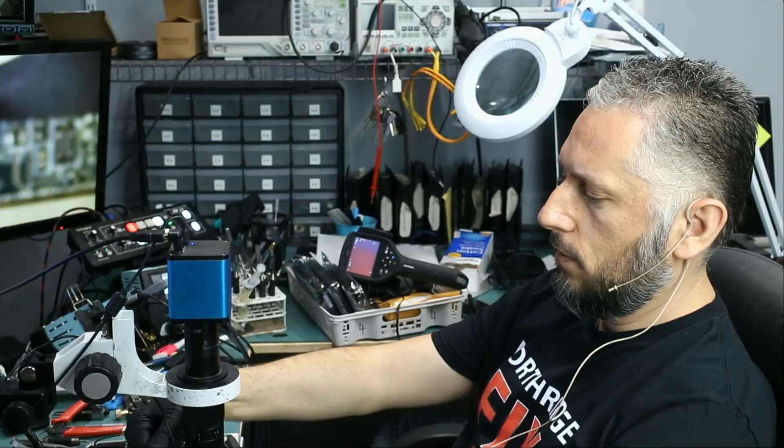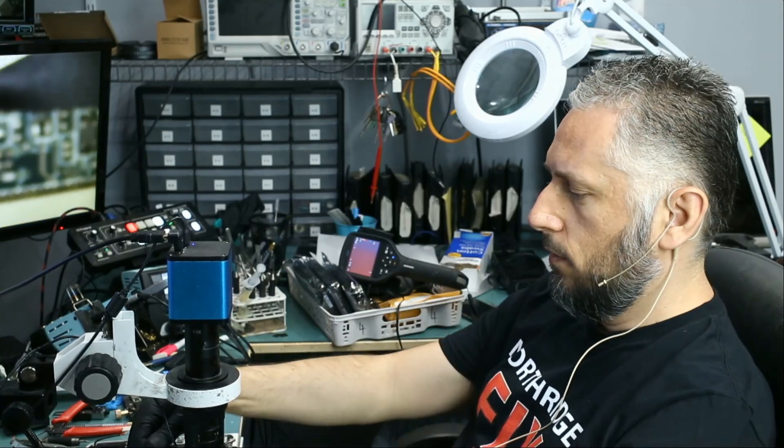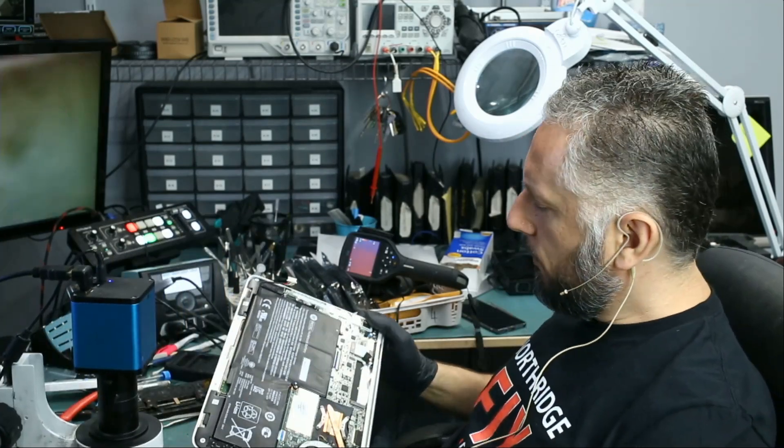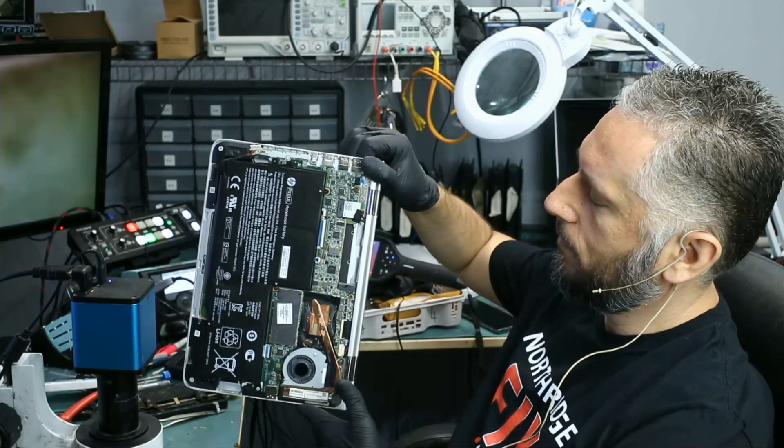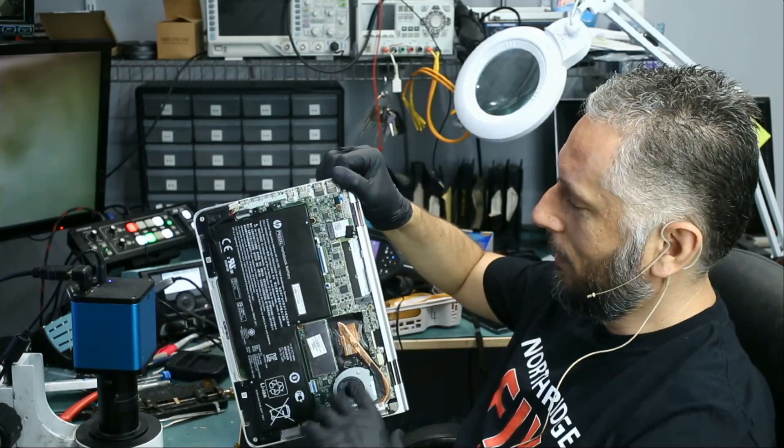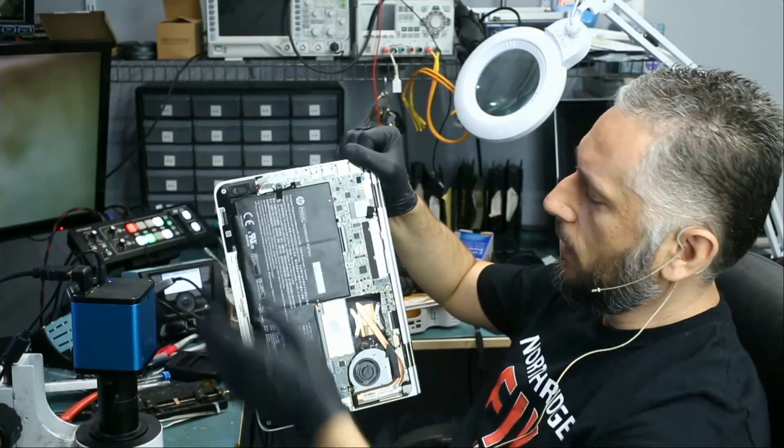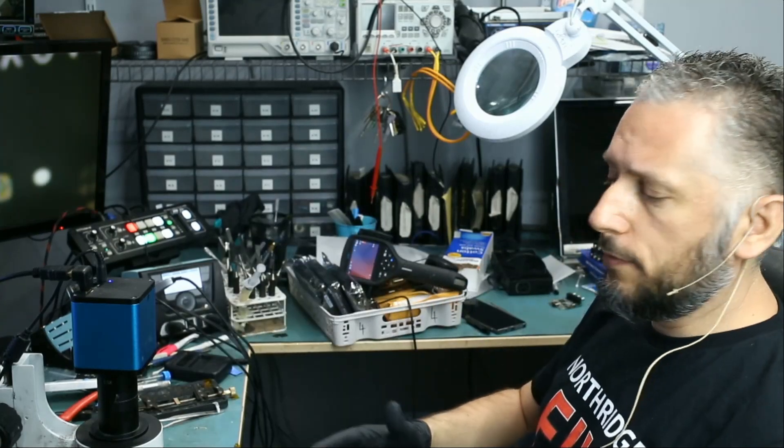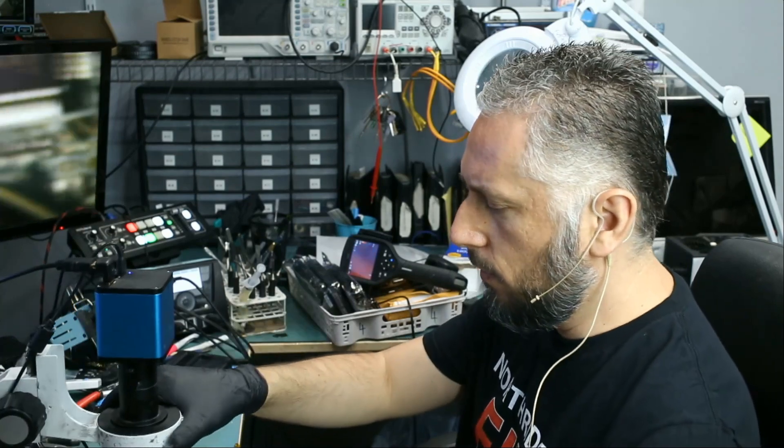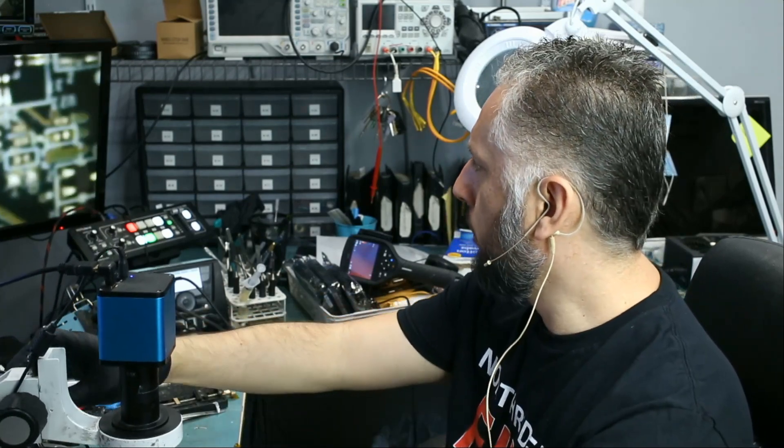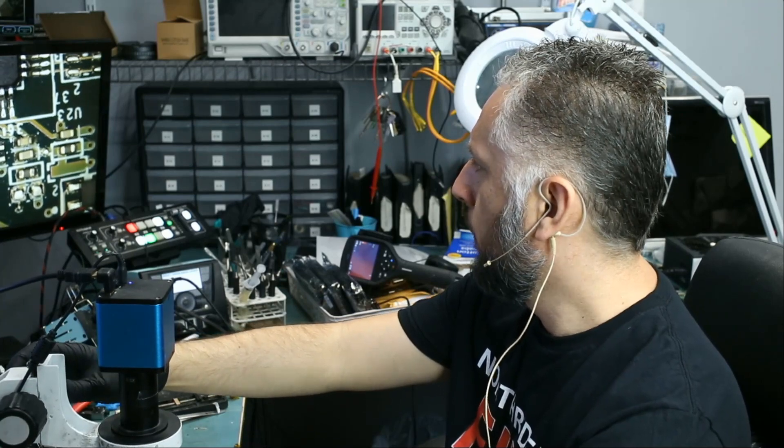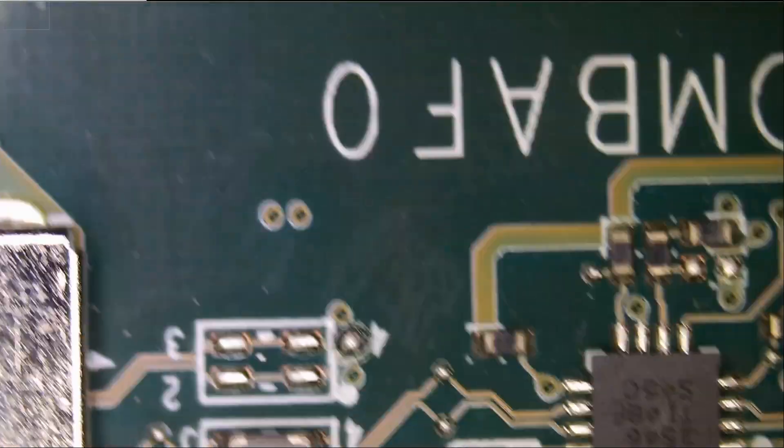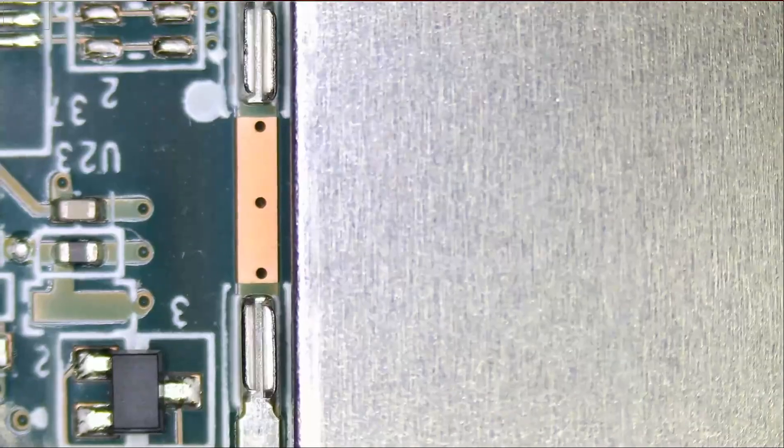We already have this HP Spectre open - I worked on so many MacBooks today. The battery is disconnected and we're gonna start with physical inspection. We're gonna look at the board to see if there's anything blown, any components discolored, any missing components, anything obvious that would help us in the repair process. Let's quickly run over the board.